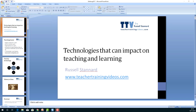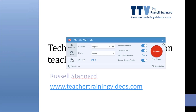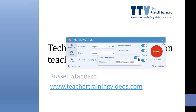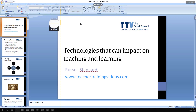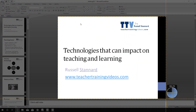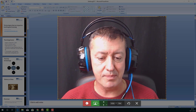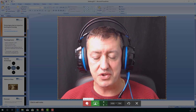If we open up Snagit and click on the capture button, make sure we click on video. We can do something interesting — we can actually start with the webcam on so we can introduce ourselves, and then go to recording the actual screen. So if I click here and mark out that area, the webcam will come on first so I could start with a quick introduction.